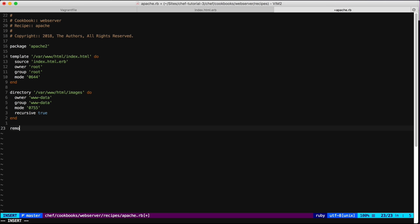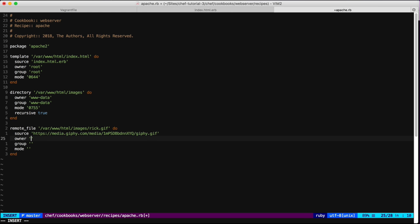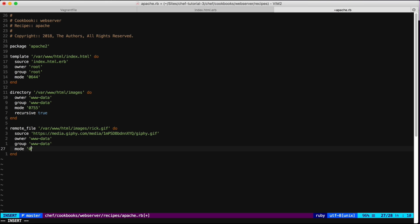In this folder I want to create a new image using the `remote_file` resource. This file will be the animated GIF you saw at the beginning of the video. I'll paste in the URL, set the owner to the Apache user and group, and set mode to `644`.